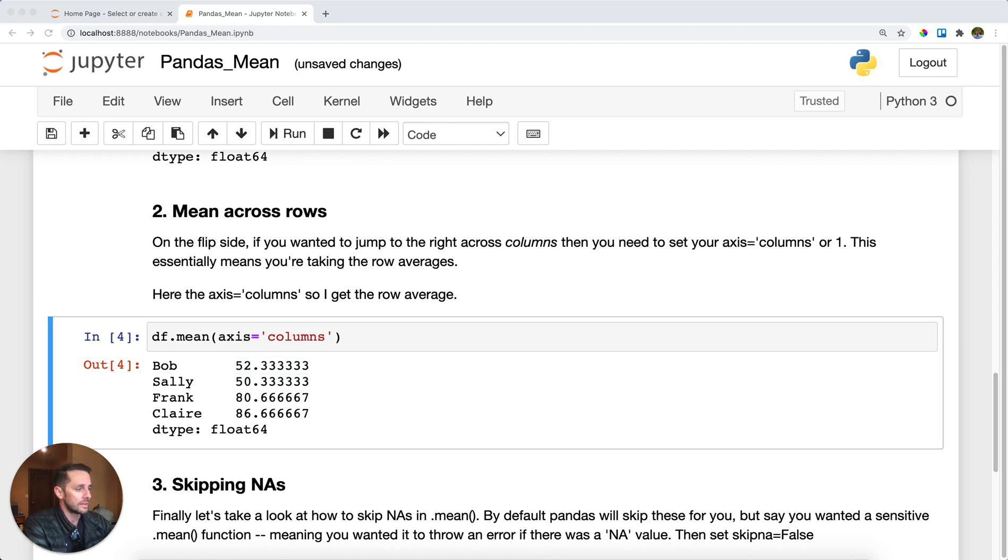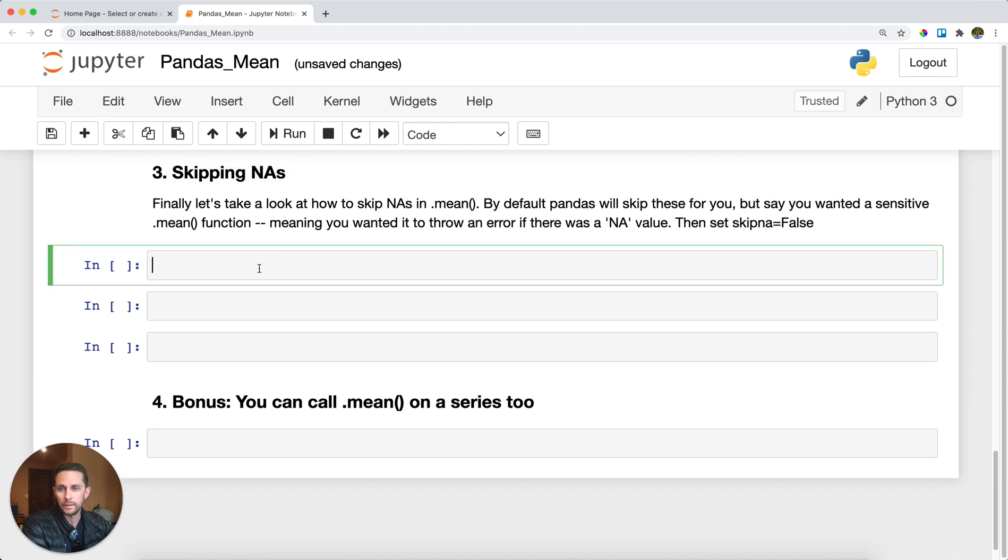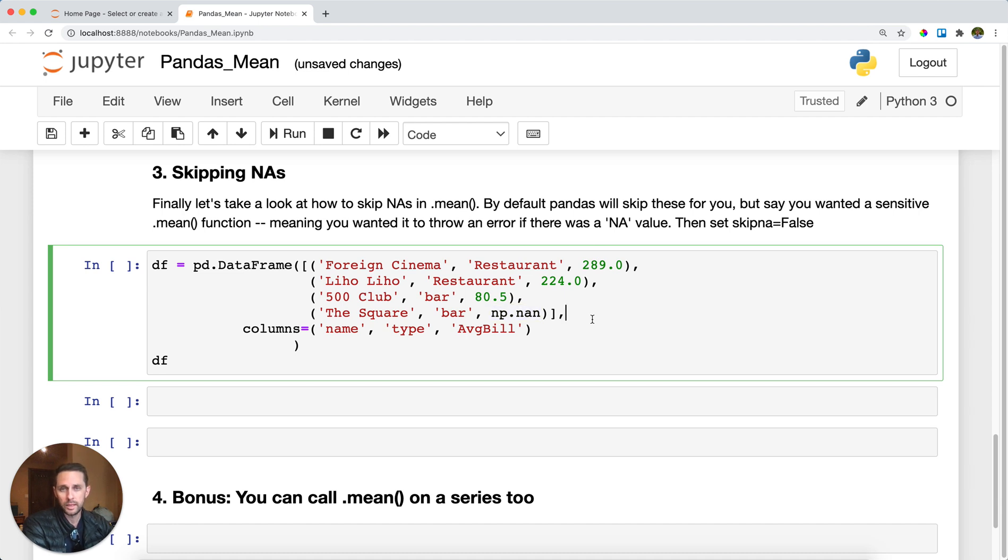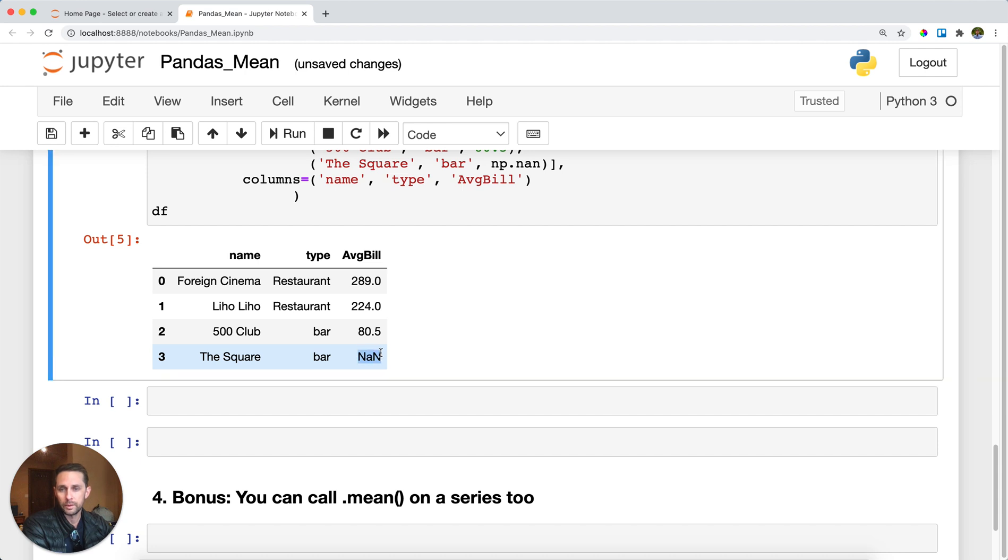The next to last thing we'll go over is what happens when you have NAs or not available values. First, I'm going to create another DataFrame, but you can see here I've placed an np.nan, which is just a not available number. That value appears in my DataFrame right here on row index label three under the average bill.